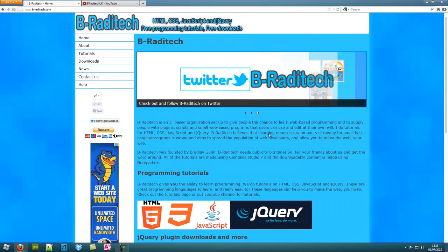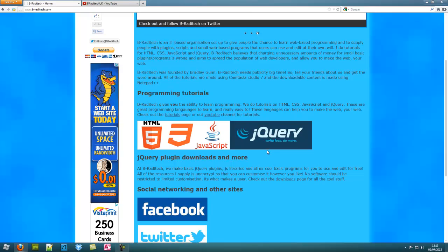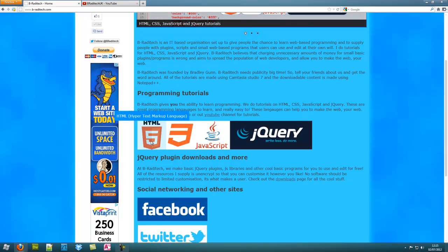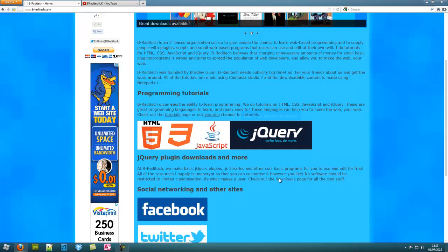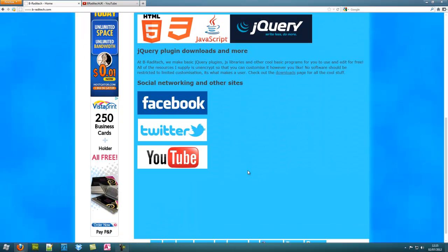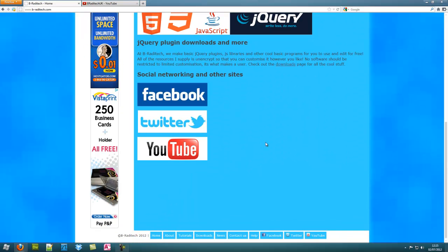This one is dedicated to programming tutorials. At the moment I do HTML, CSS, JavaScript and jQuery. They are really good languages to learn, so you'll learn quite a lot of them.